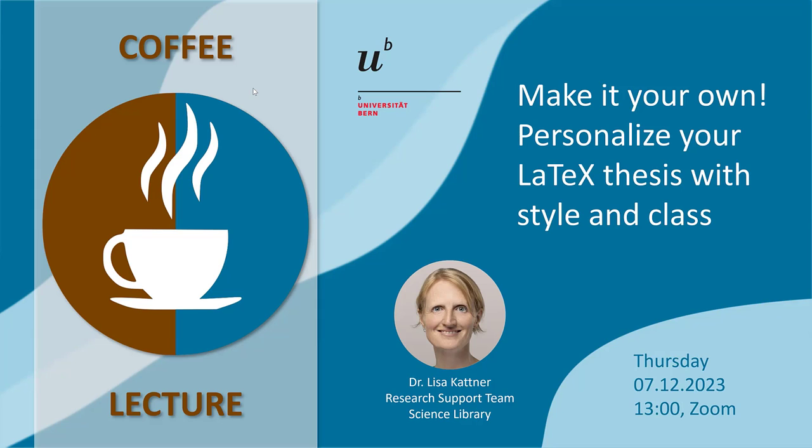Hello and welcome to today's Coffee Lecture. I'm happy to welcome Lisa Kotner. She's our presenter today. Lisa is part of our research support team at the Science Library. She's subject librarian for Math, Physics and Computer Sciences. Welcome, Lisa, and I'll hand over to you.